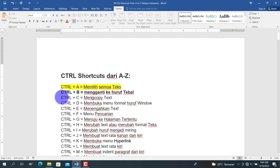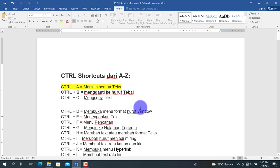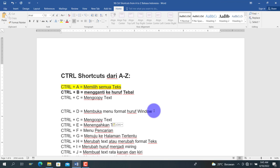Berikutnya kita bahas Ctrl+C, Ctrl+V, Ctrl+X, Ctrl+Z, dan Ctrl+Y. Ctrl+C adalah untuk meng-copy teks. Setelah di-copy, kita paste dengan menekan Ctrl+V. Kemudian Ctrl+X dan Ctrl+V: kita tekan Ctrl+X untuk memotong teks, lalu Ctrl+V untuk menempelkannya. Perbedaan antara Ctrl+C dan Ctrl+X adalah: Ctrl+C adalah copy (data awalnya masih ada), sedangkan Ctrl+X adalah cut (data awalnya menjadi tidak ada, tidak berganda).